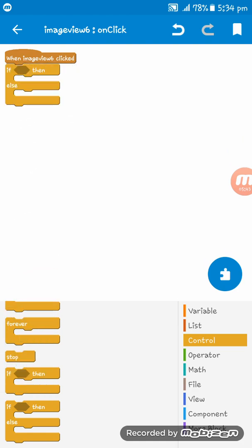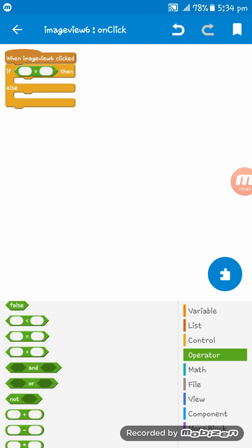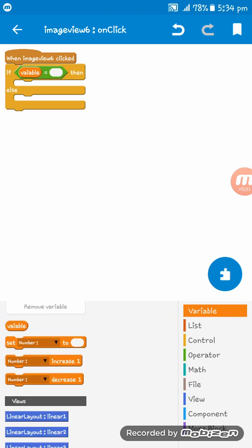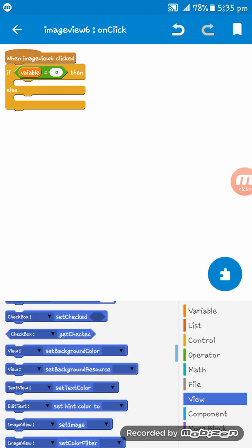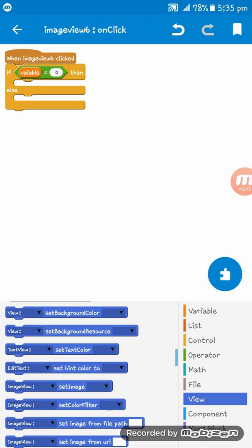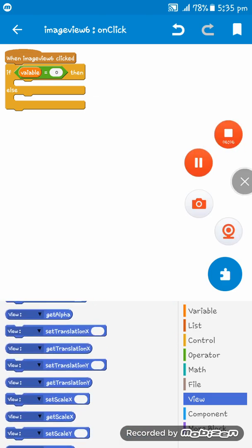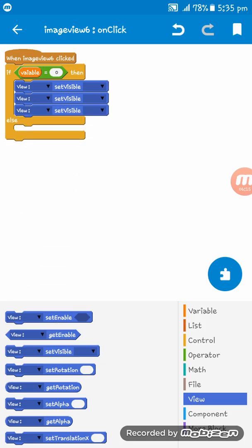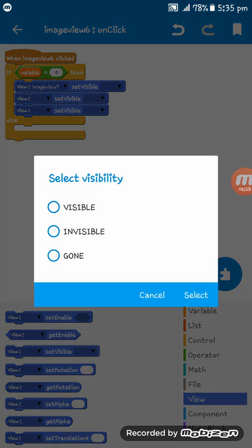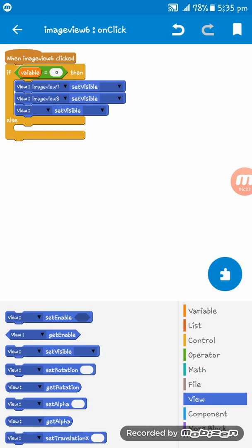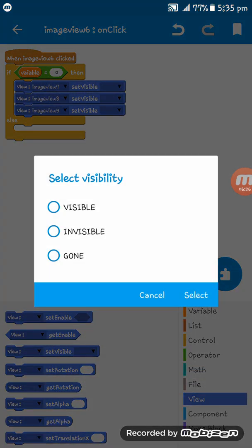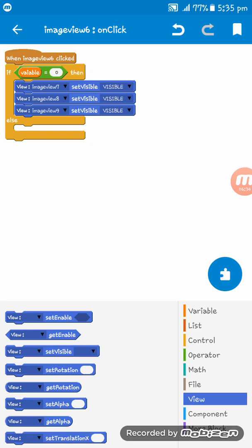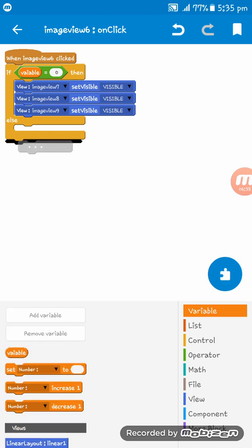On Image View 6 click, add an if-then block: if variable equals 0, then set Image View 7, Image View 8, and Image View 9 to visible. Then set variable increase by 1.